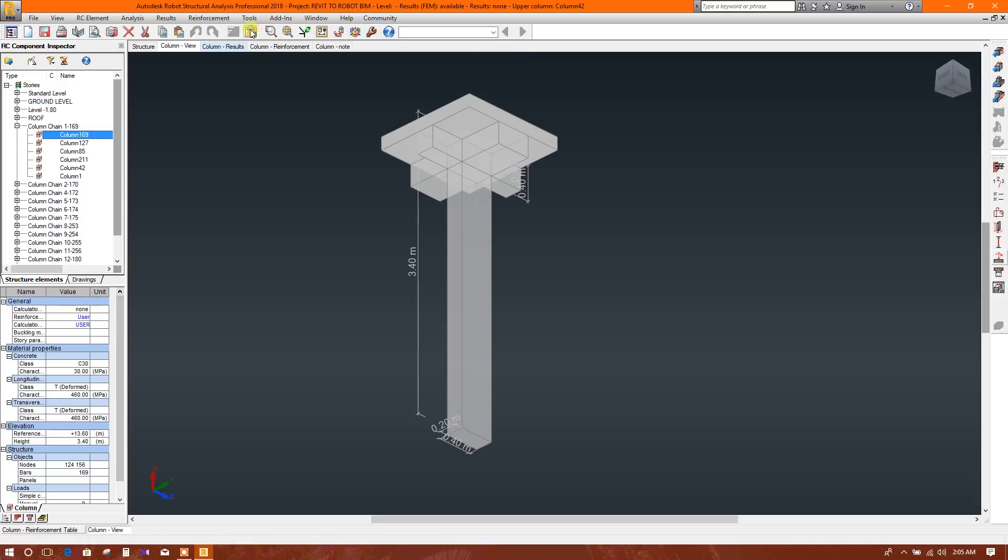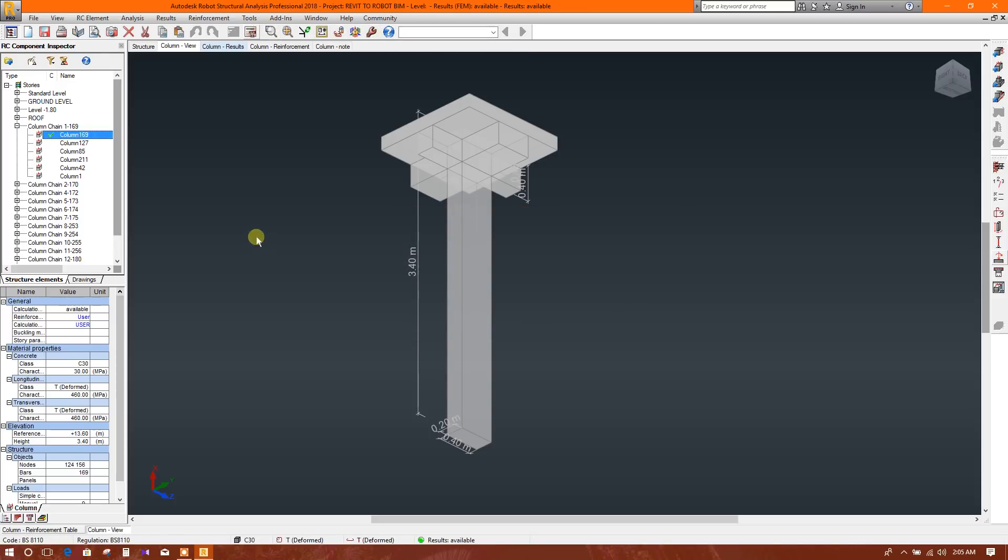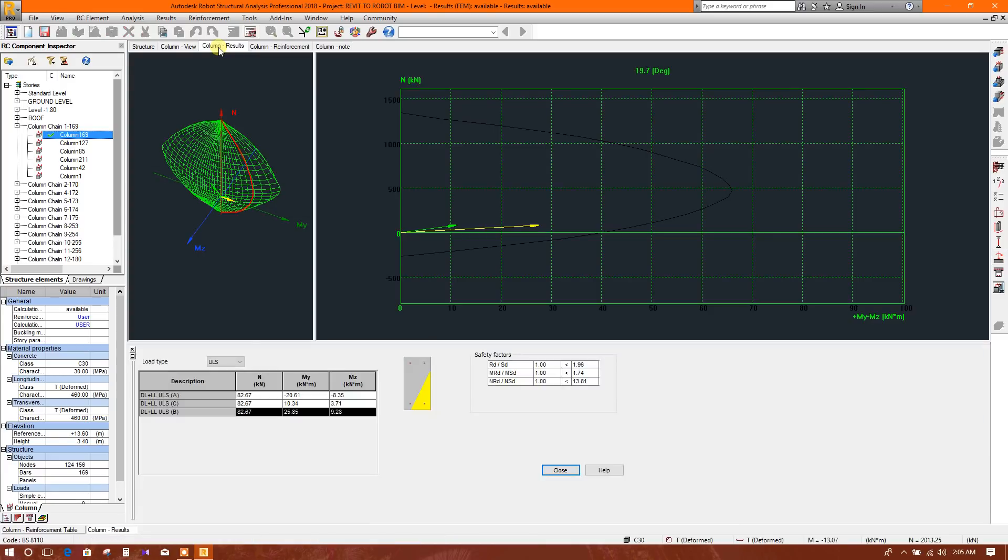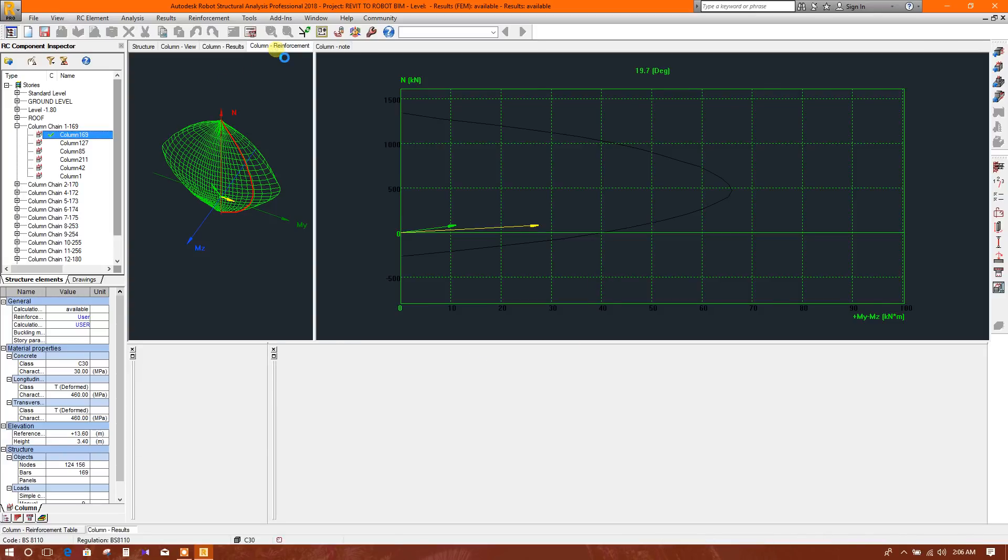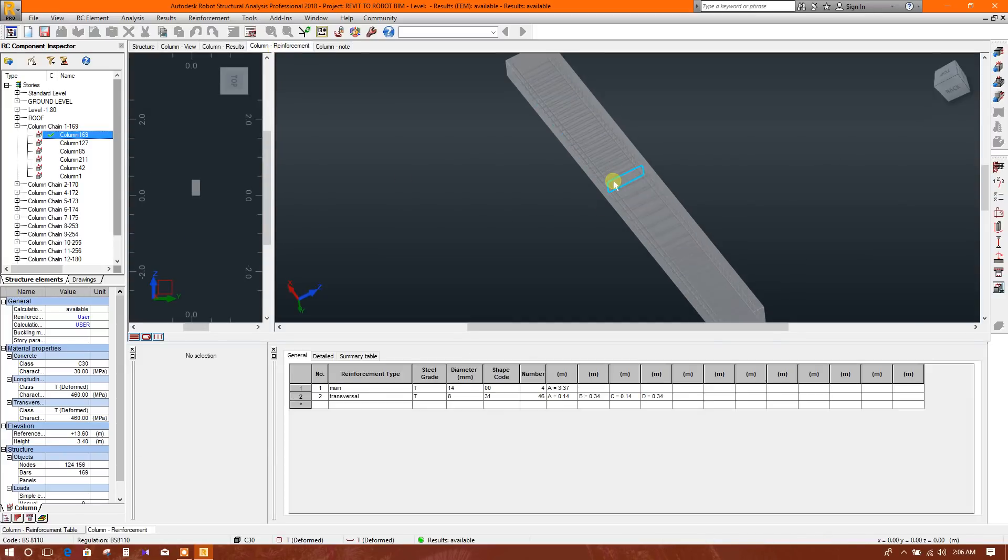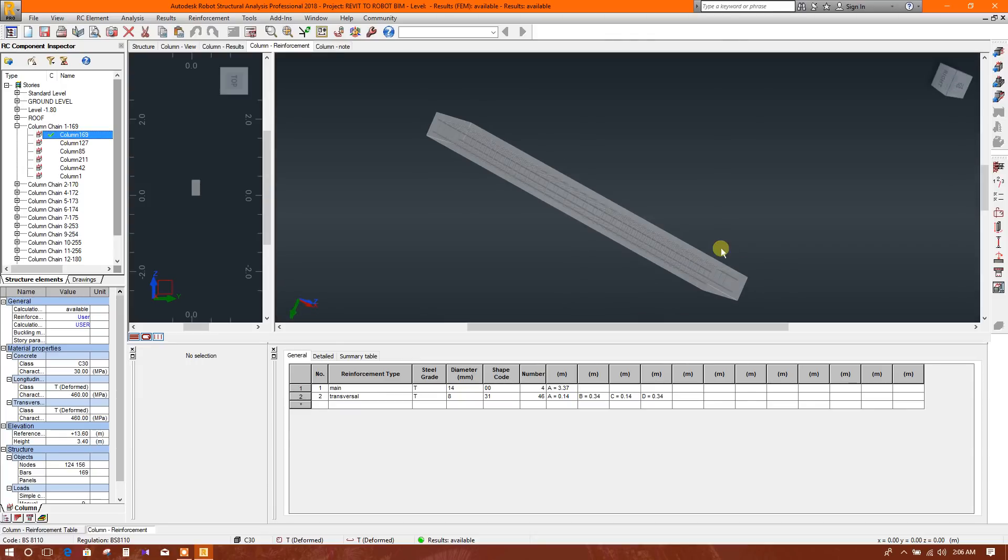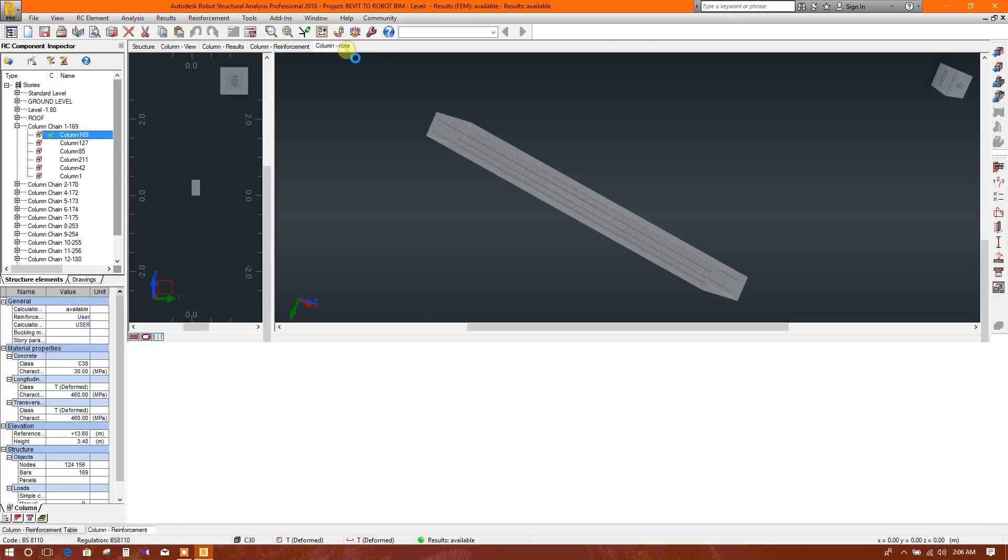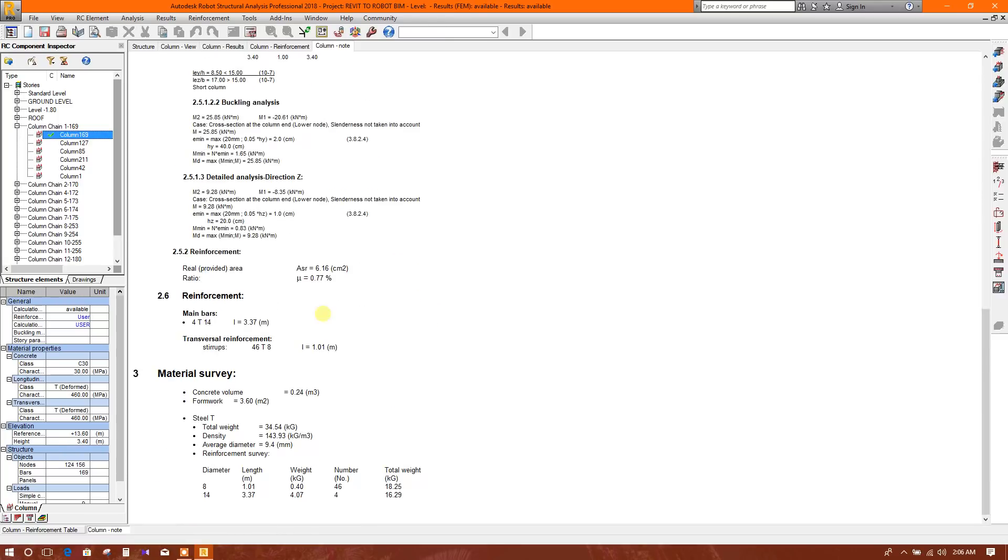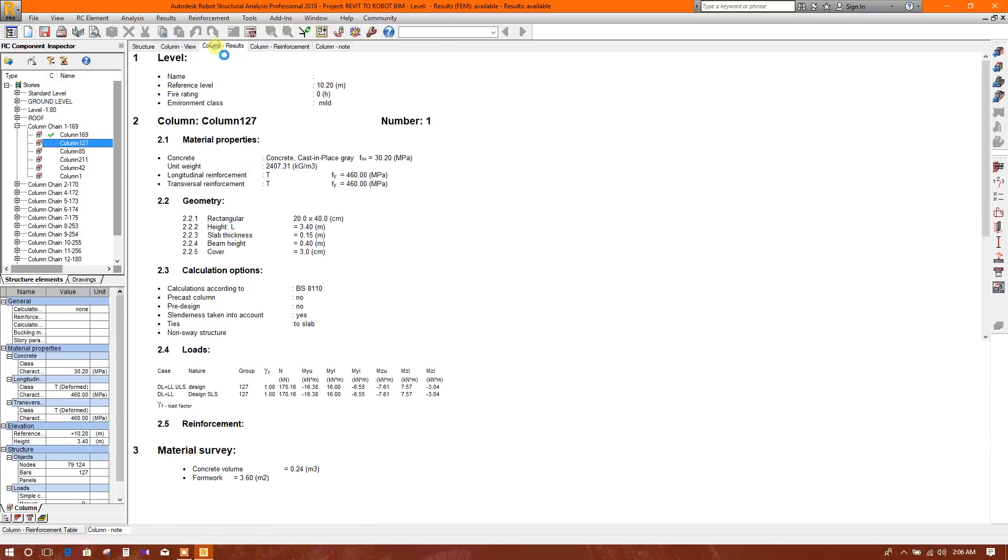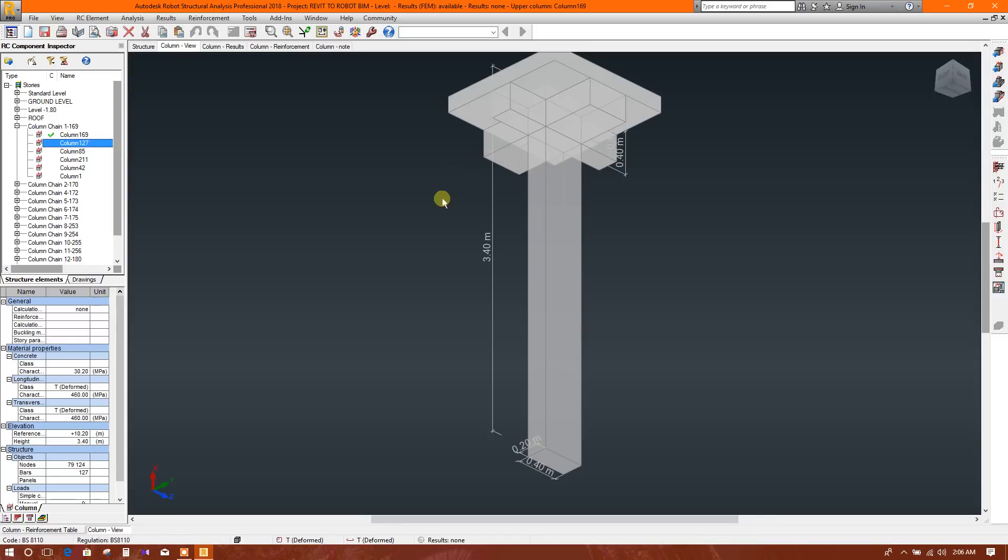Then go to calculate. Okay. Column has been passed so this tick symbol is green. Here you see this is the demand capacity ratio or safety factor, more than the minimum, so this is okay. Column reinforcement - here you see the reinforcement. Column note - here the calculation note, design calculation. So number one finished. Column view number two - same, just click on this, select user because you have selected all the parameters as user, then okay.